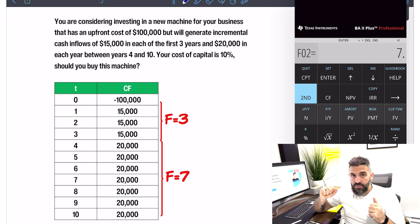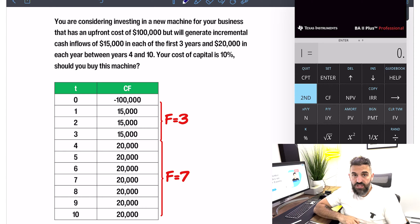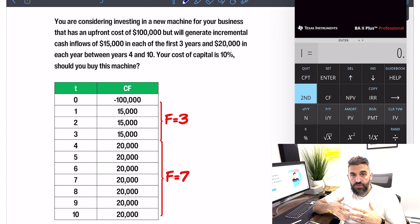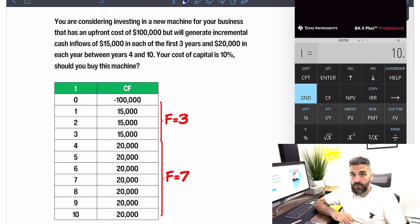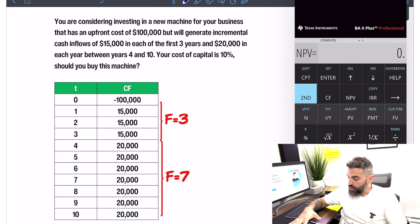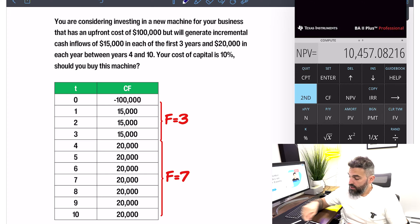You've entered all the cash flows into the calculator. Now it's time to do the math. For net present value, press the NPV button right beside the cash flow button. The first prompt is I for interest — this is where you enter your discount rate, your cost of capital, or opportunity cost, whatever you call it. In our case the cost of capital is 10%, so enter 10 and press Enter, then arrow down.